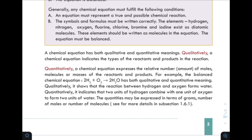Quantitatively, a chemical equation expresses the relative number or amount of molecules or mass of reactants and products.